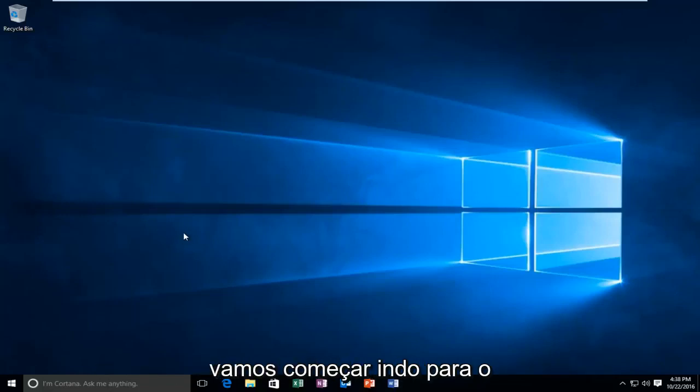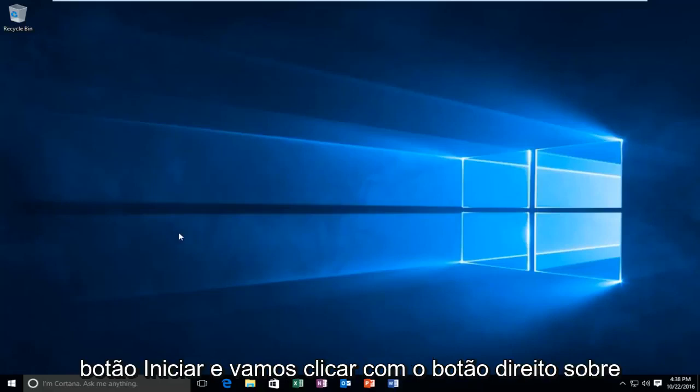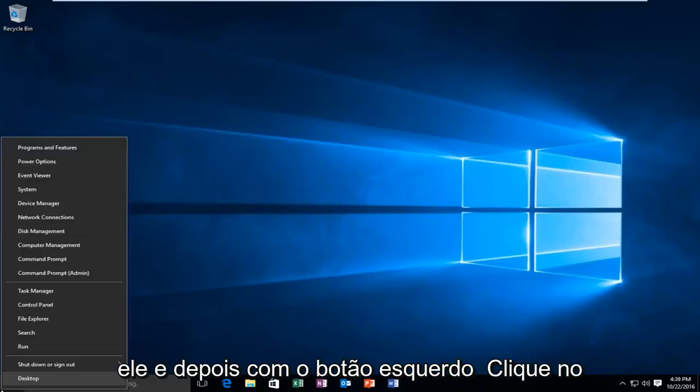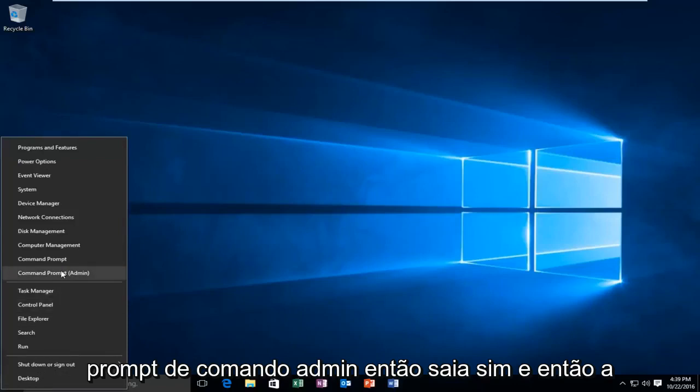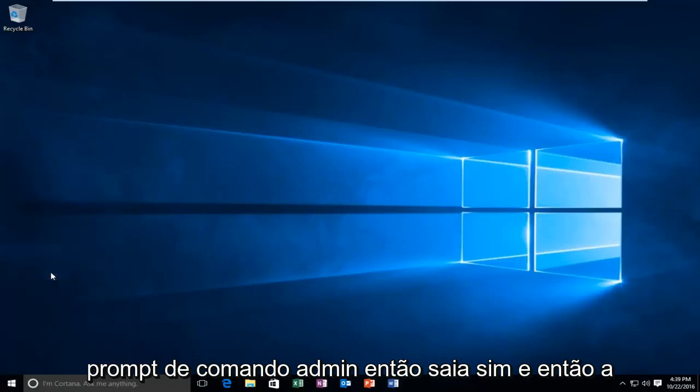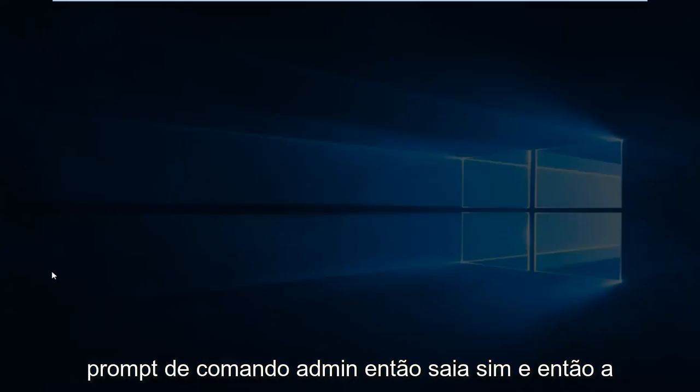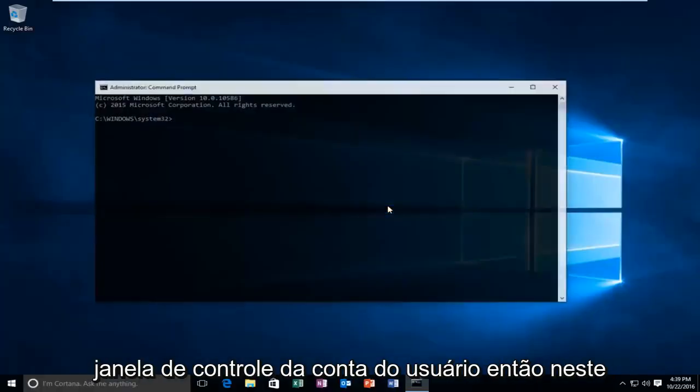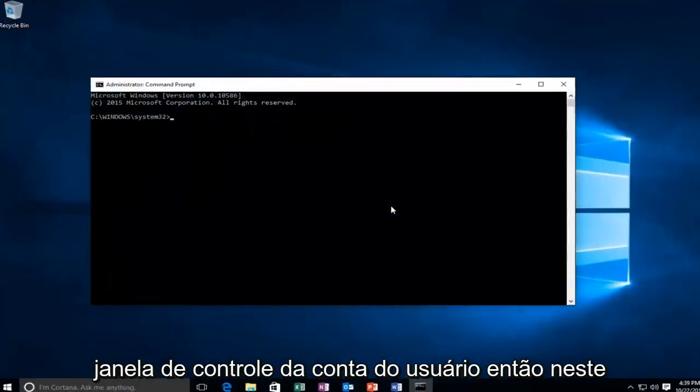We're going to start by heading over to the start button and right-click on it. Then I'm going to left-click on Command Prompt Admin. Select yes in the User Account Control window.